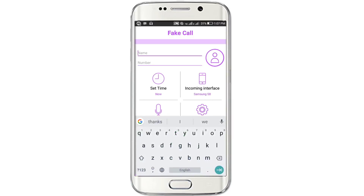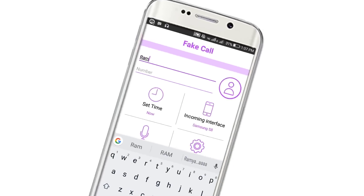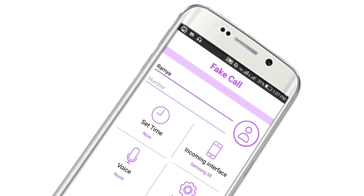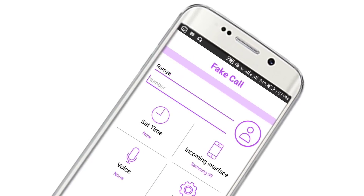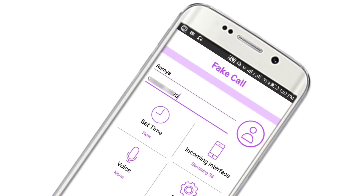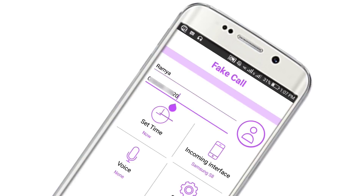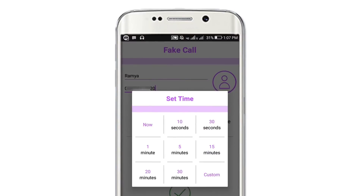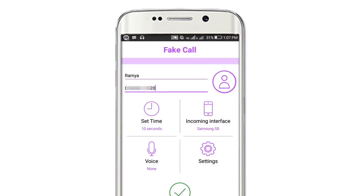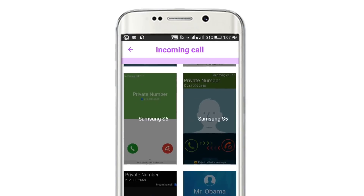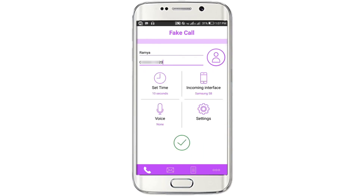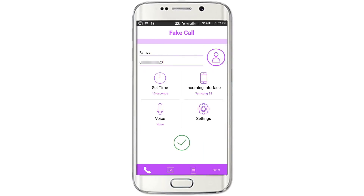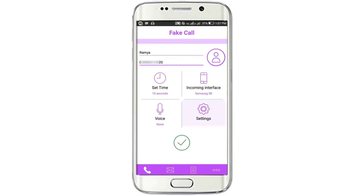We will set the name. Enter the name and the number. Enter the number. Enter the time. We will set the customization. We will set the call to 10 seconds. The incoming interface is set and the setting is set.